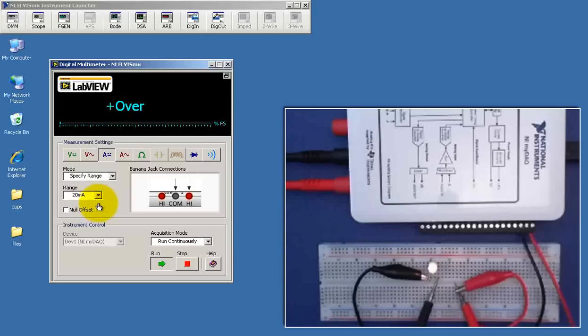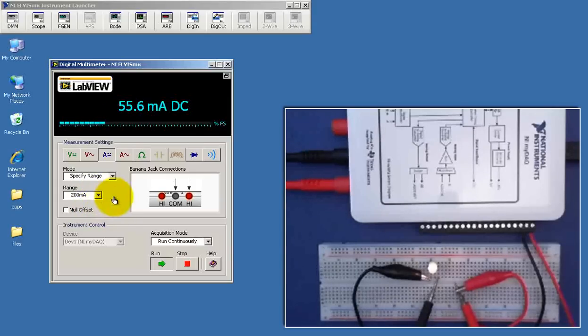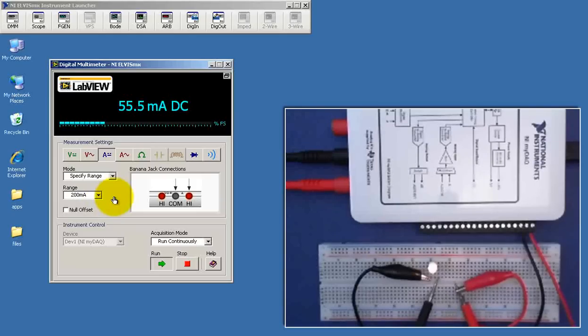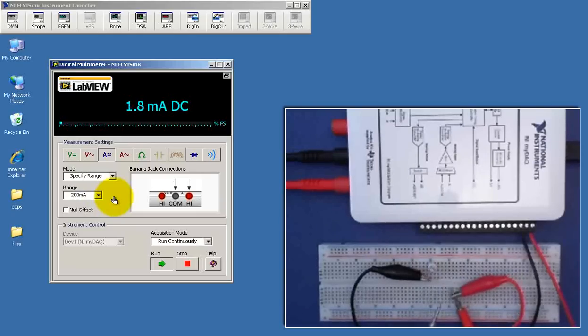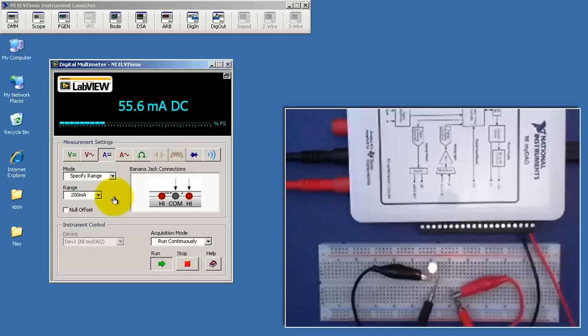If you go to a range that's too small, you just get the over indicator. All right, that takes care of the demonstration of the ammeter.